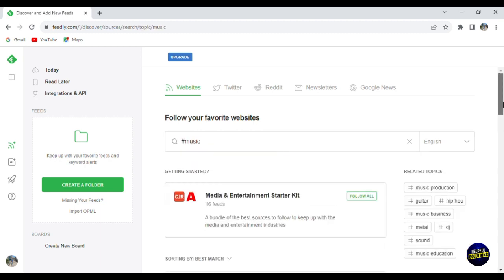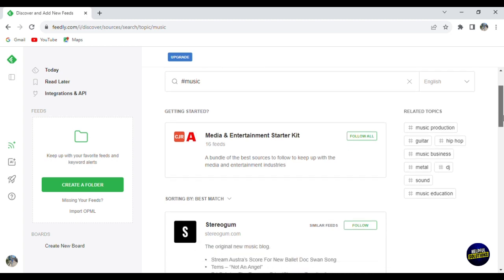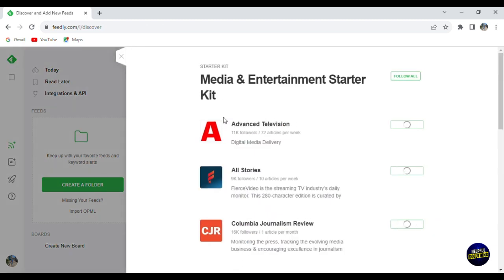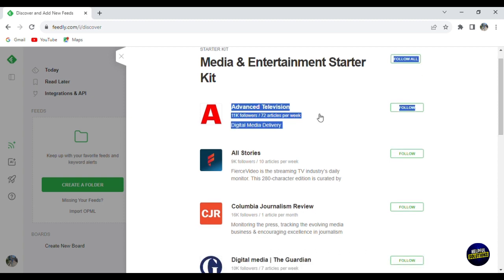Here we'll be getting news about music. So here, as they say, getting started. You can see this page is called Media and Entertainment Starter Kit. They have 16 feeds. So let's click on it. For example, now you'll be able to follow those pages.